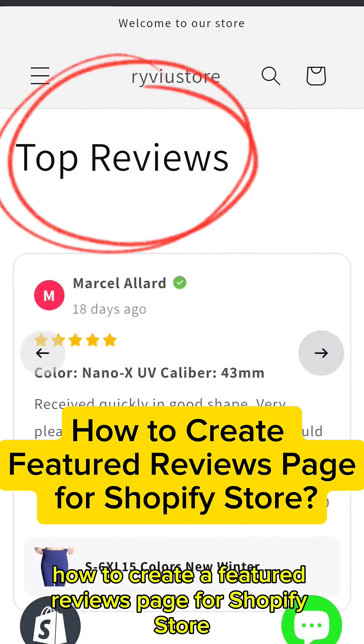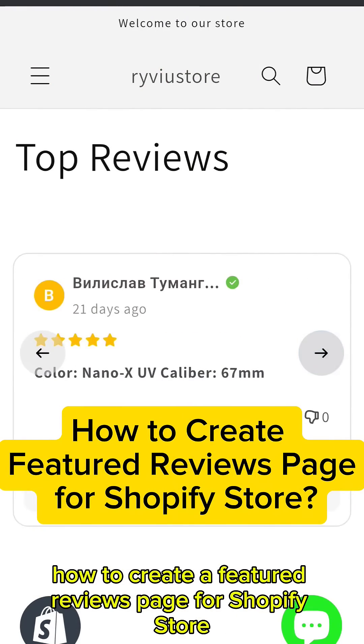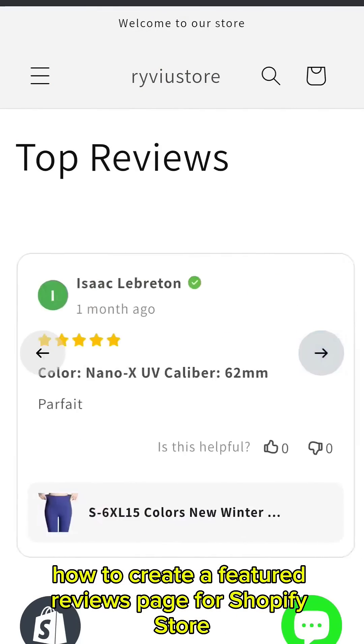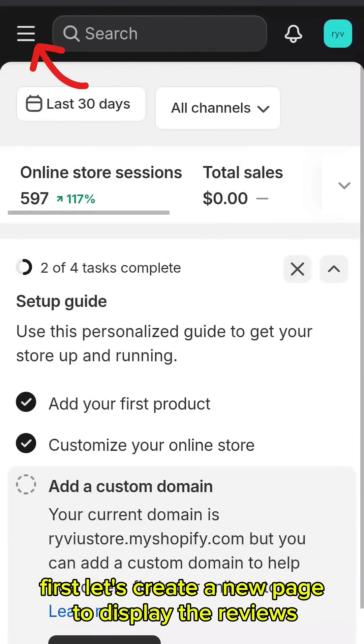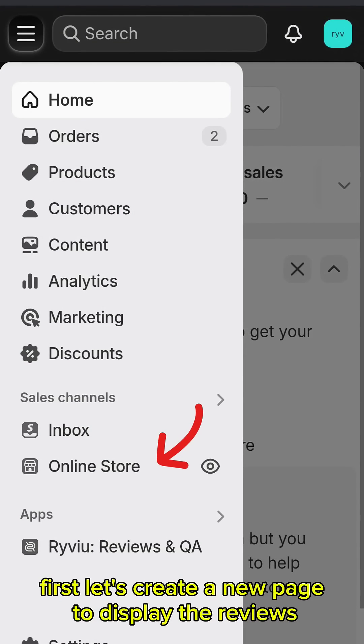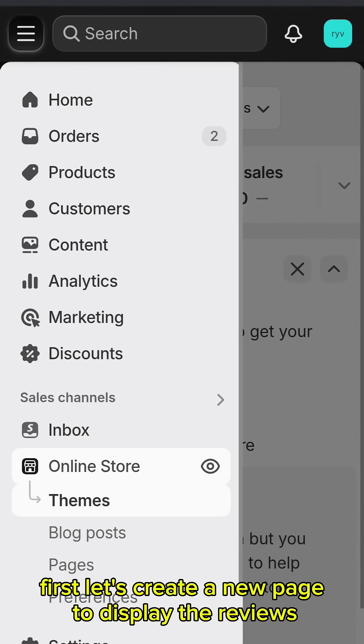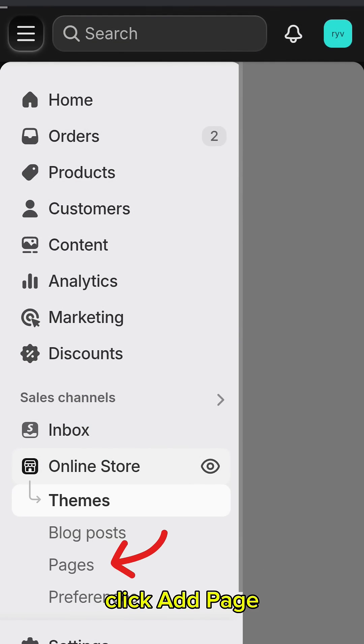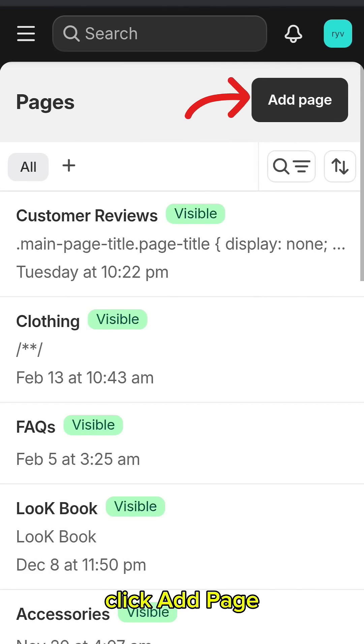How to create a Featured Reviews page for Shopify Store? First, let's create a new page to display the reviews. Click Add Page.